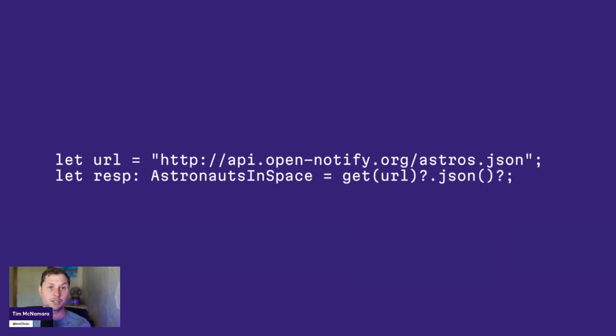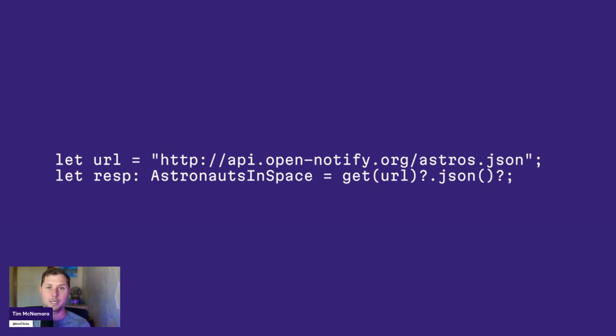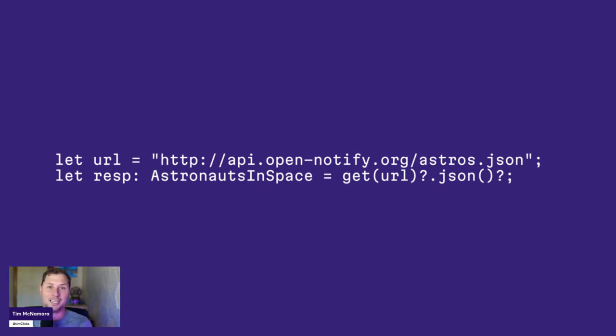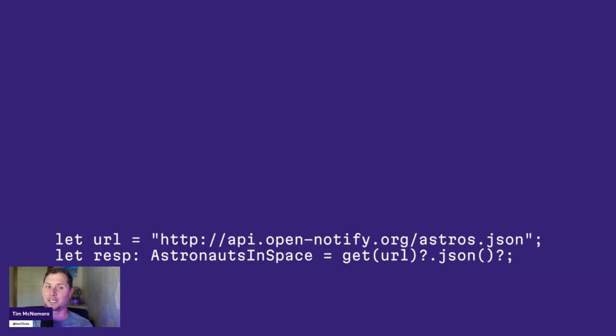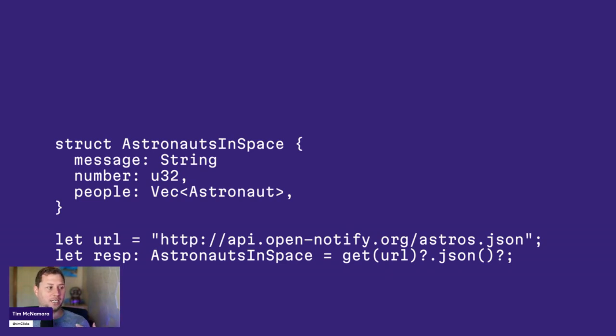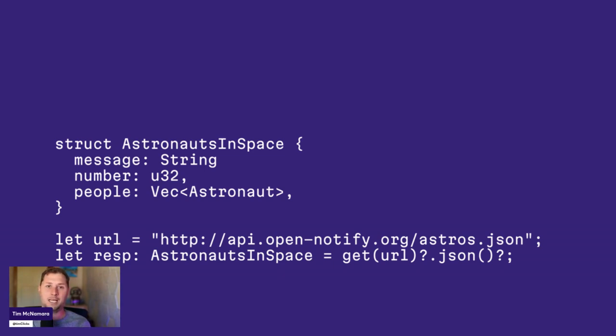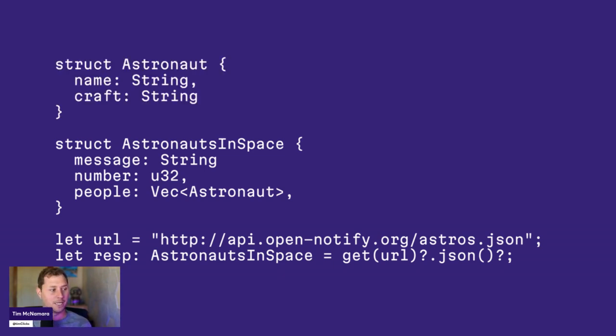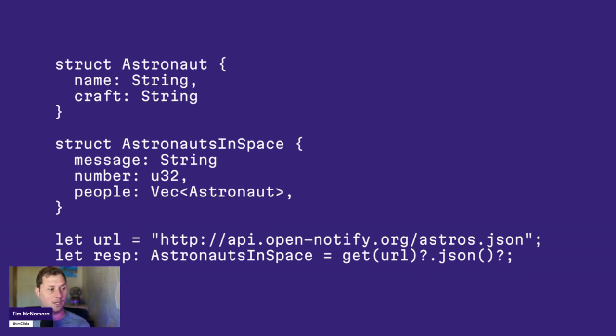It turns out to do this, you kind of need to define some sort of struct typically, and then Rust will request the library that we'll be using for HTTP requests. We'll kind of know what to do. So what does the astronauts in space type look like? Well, here is one attempt, we've got a message field, a count, which is a number field of the number of people in space, and then the names of the people that are in space. And so we define an astronaut type as well, which has a name and the spacecraft that they're on.